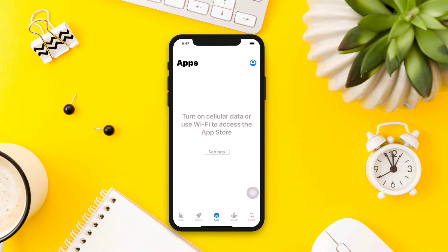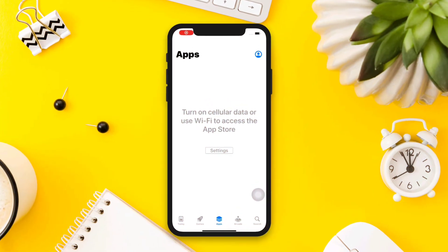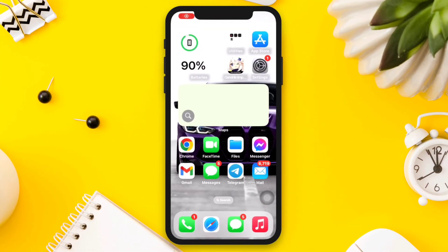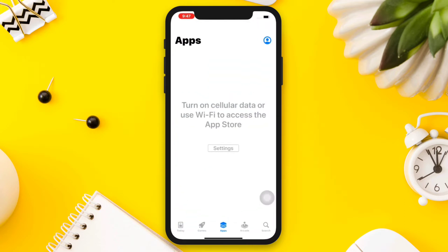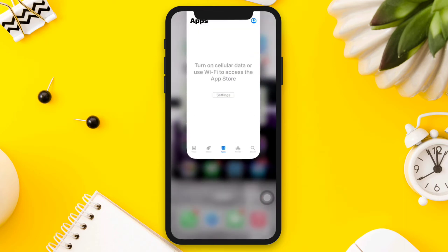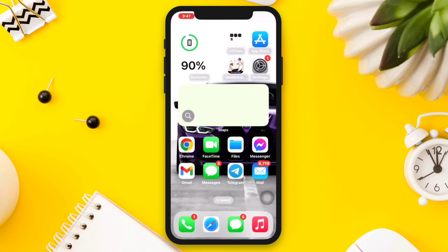If you keep getting the 'Turn on cellular data or use Wi-Fi to access the App Store' issue on your iPhone or iPad, here are four steps to resolve the issue. Let's get started.